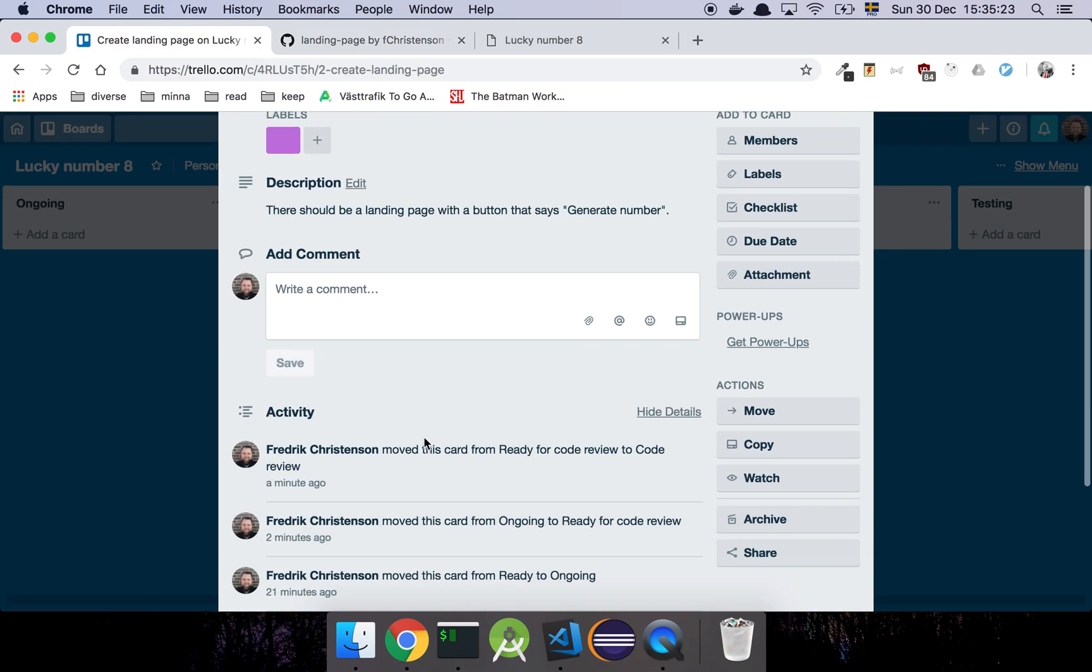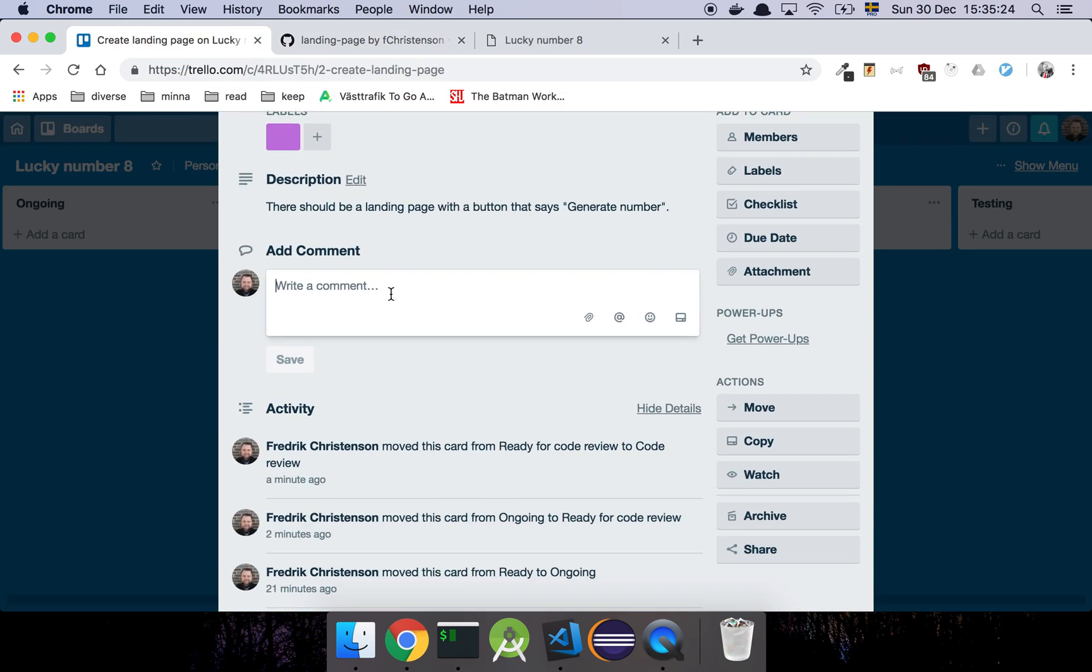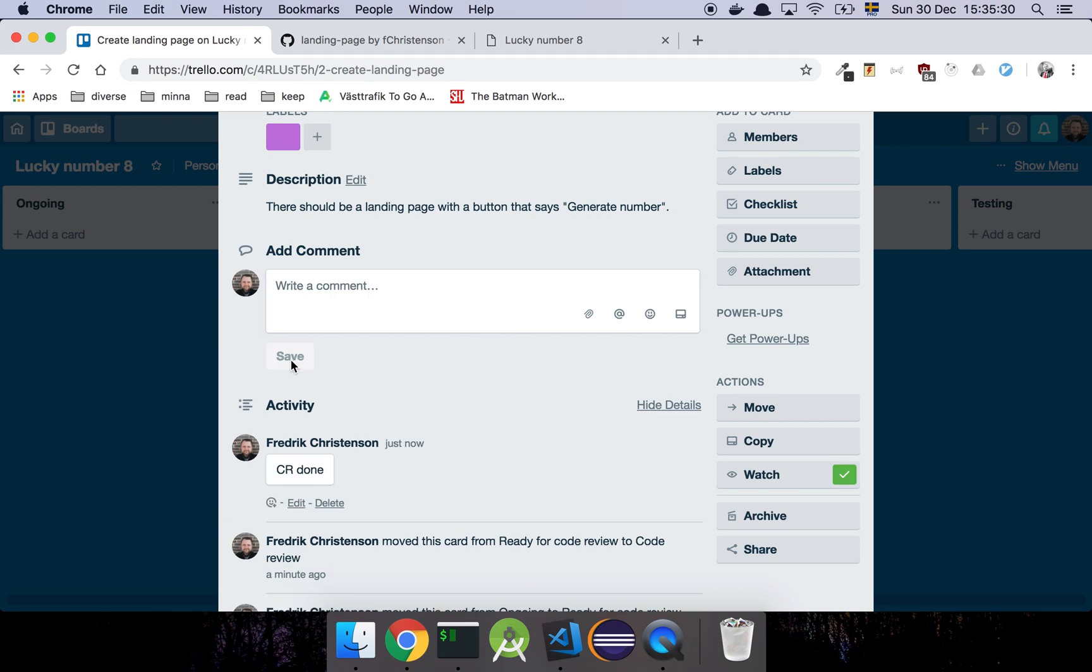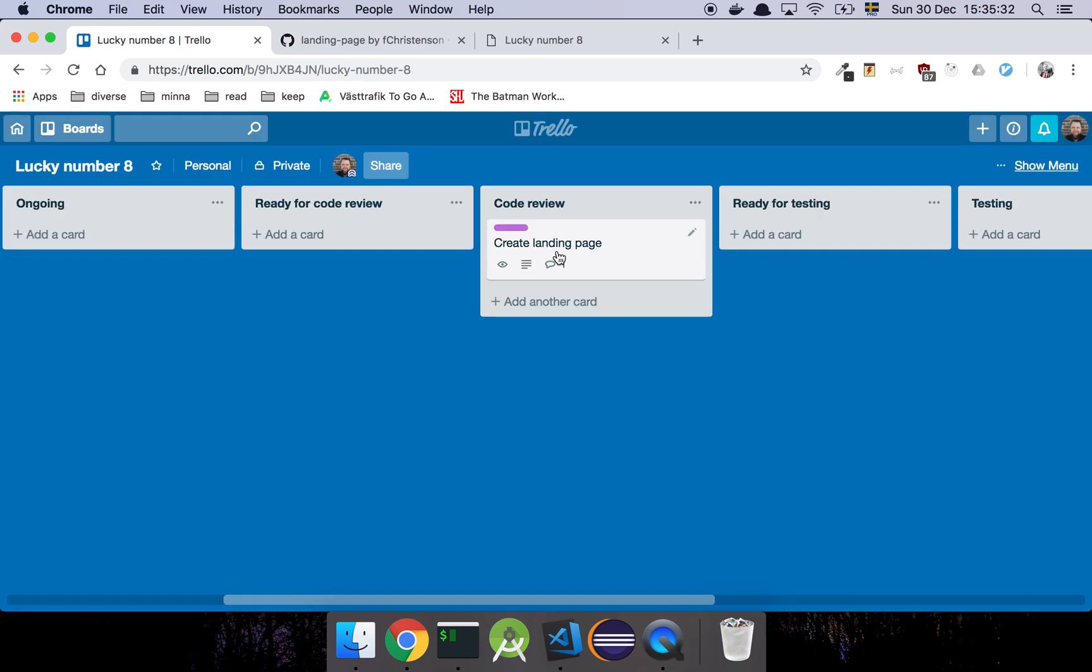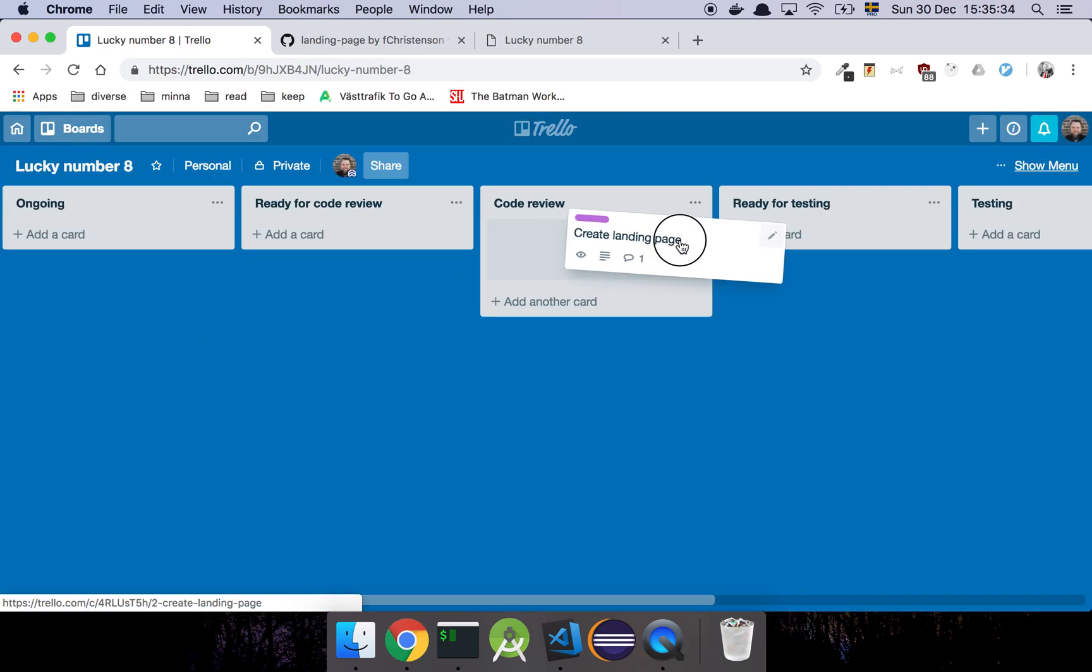It's a nice approach to, let's see here, CR done. CR stands for code review. Well, at least at my job it does.